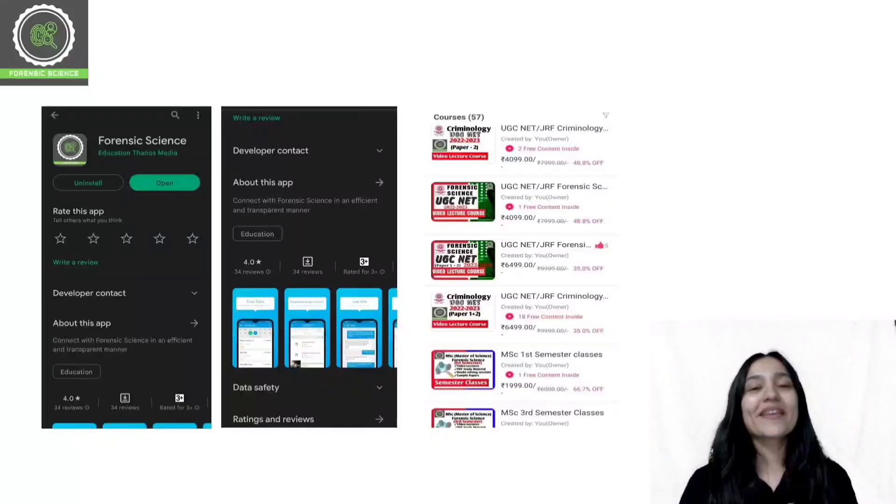The first step towards achieving your dreams is having the right coach. Get the best education with Forensic Classes by Diksha and make your NET forensic exam dreams come true. Download the app now.